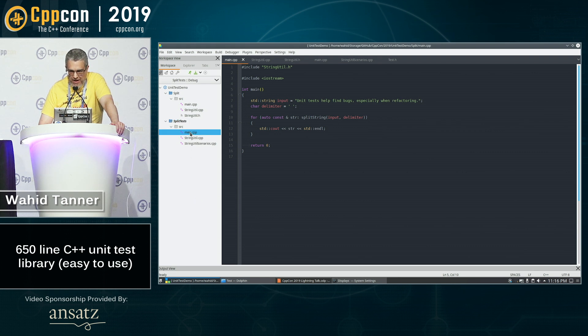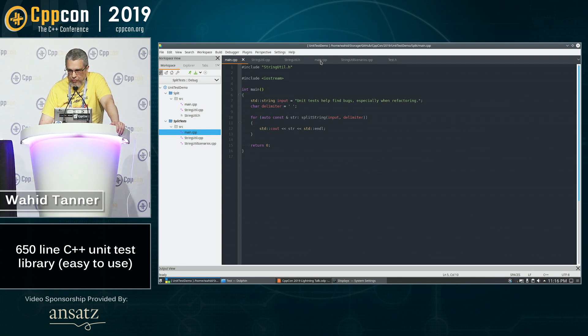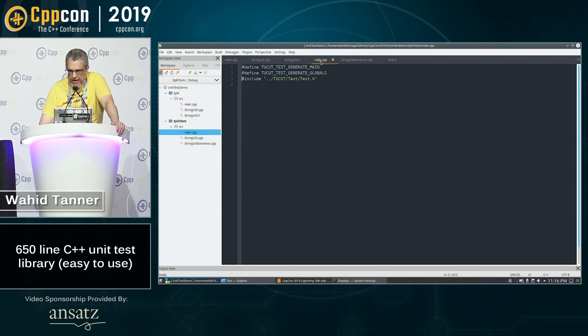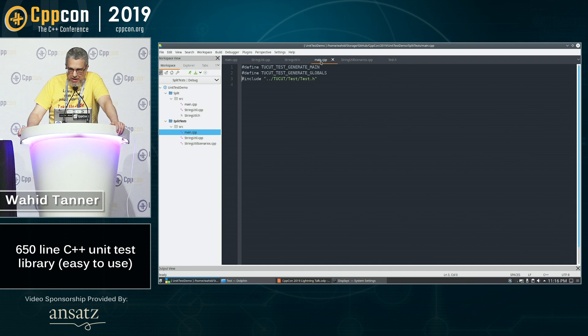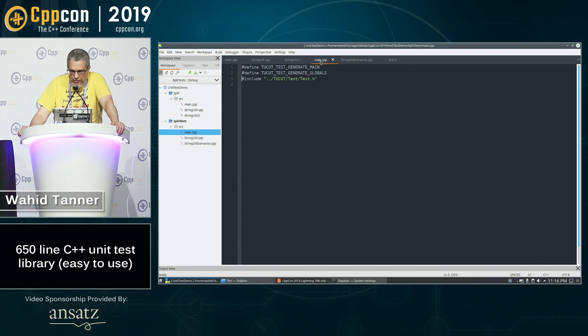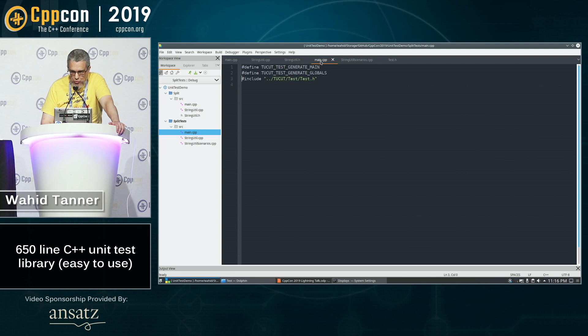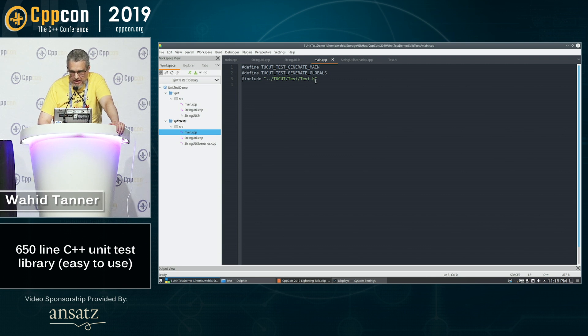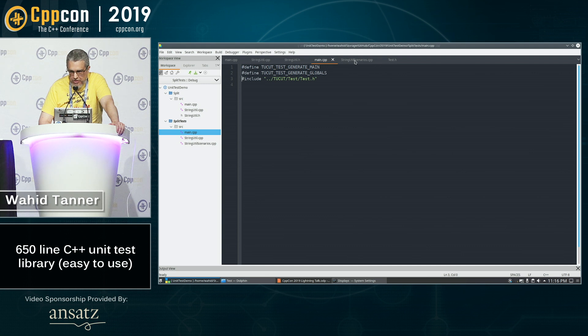The interesting thing about it, it's very easy to use. You have a main.cpp that I have over here and the main.cpp, you don't actually put a main or anything in it. You just define the symbols that tells it that you want it to generate a main and you just include the test.h file.